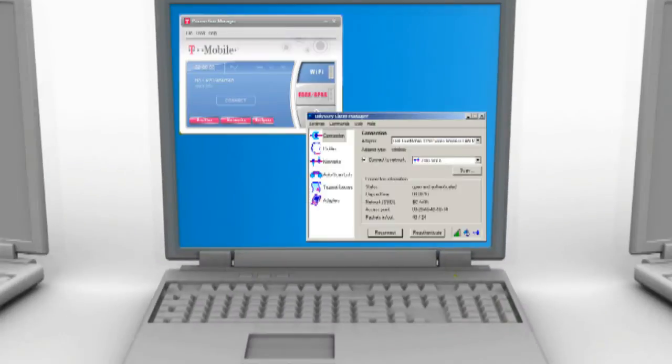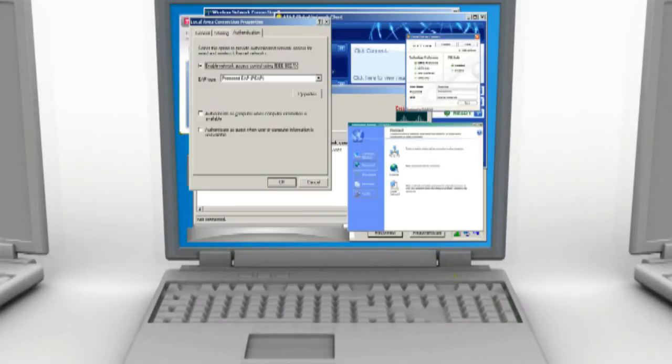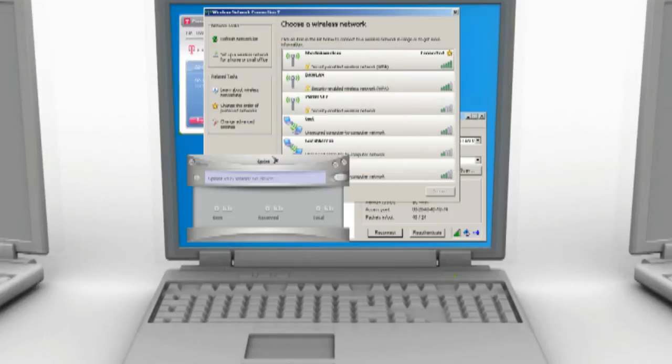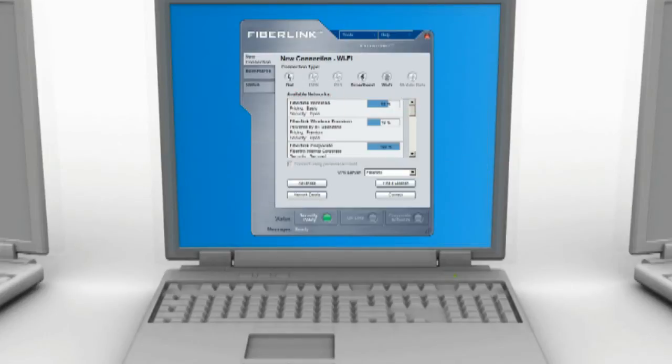Today, the average enterprise manages nine separate wireless connection managers across its user base and networks. Fiberlink provides a single software platform for all wired and wireless connectivity across corporate, roaming, and home use.